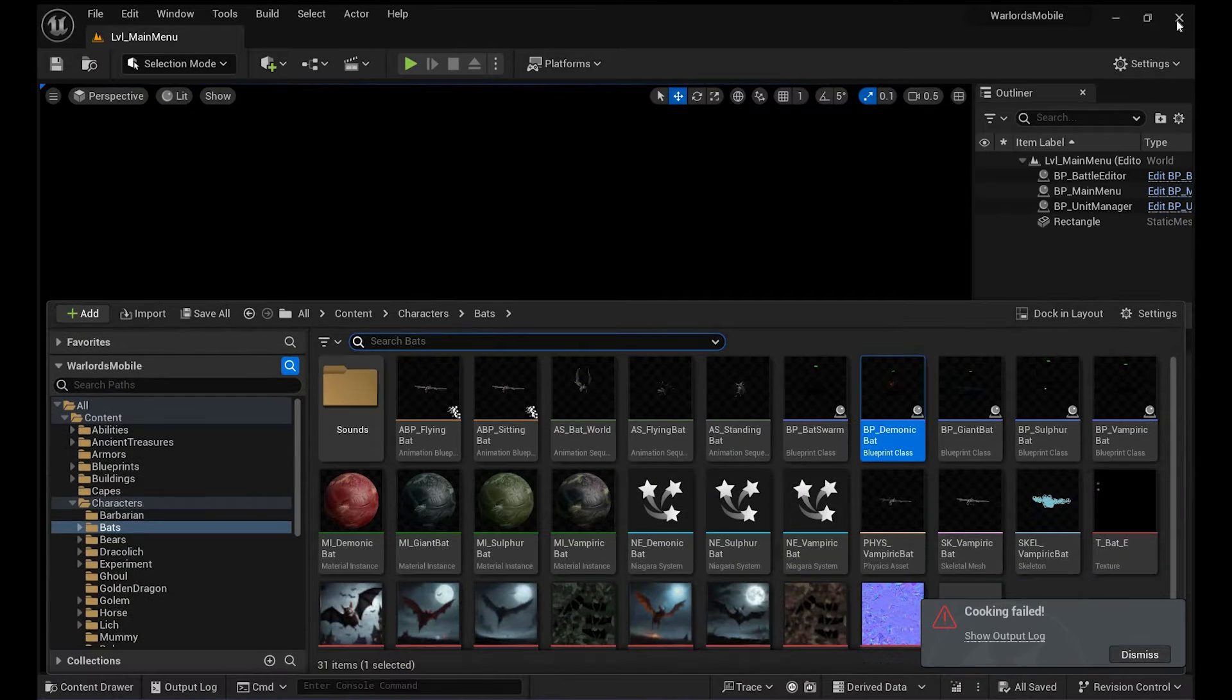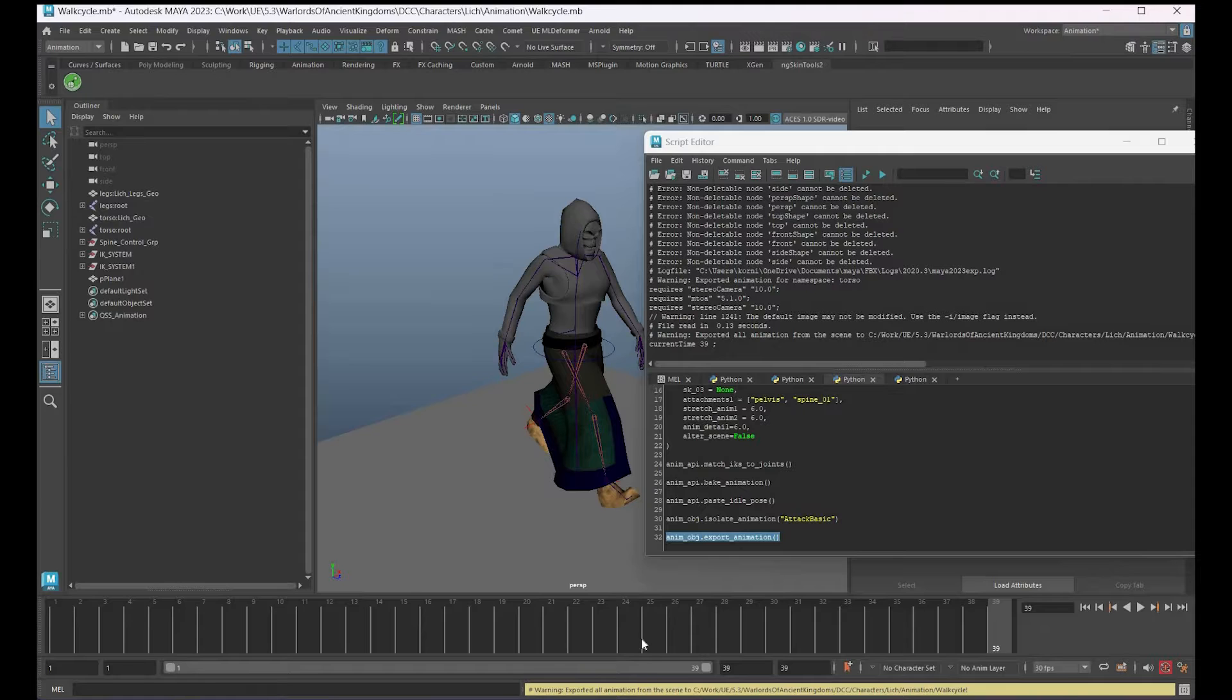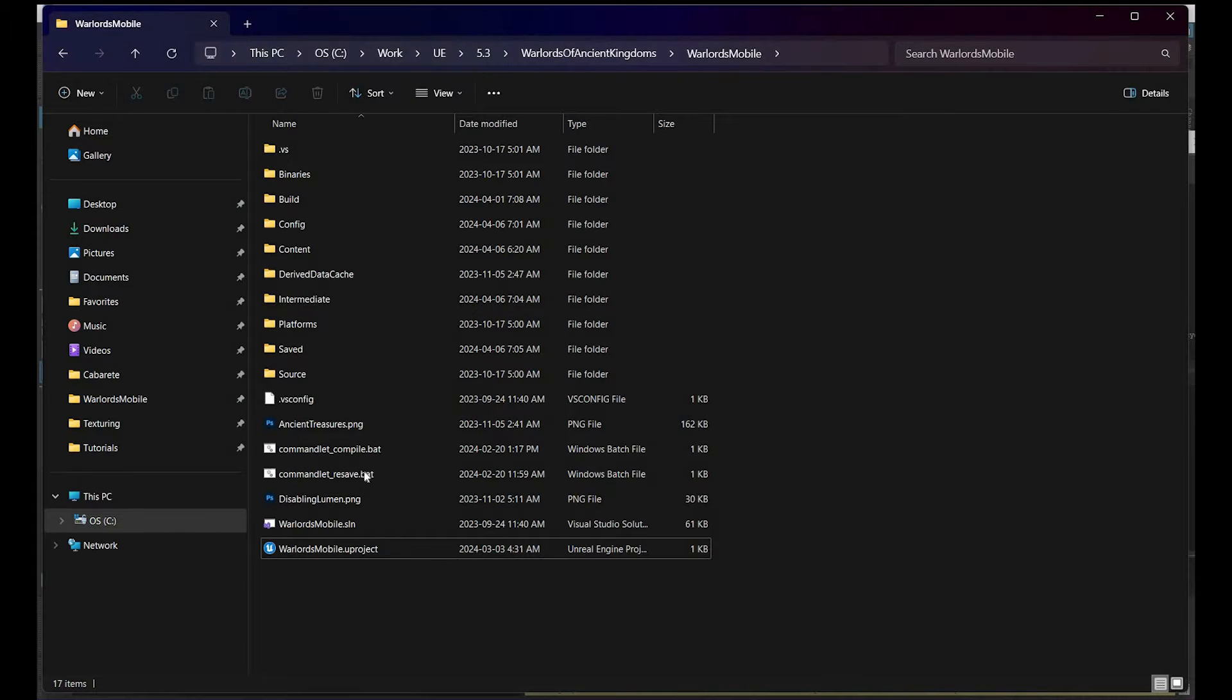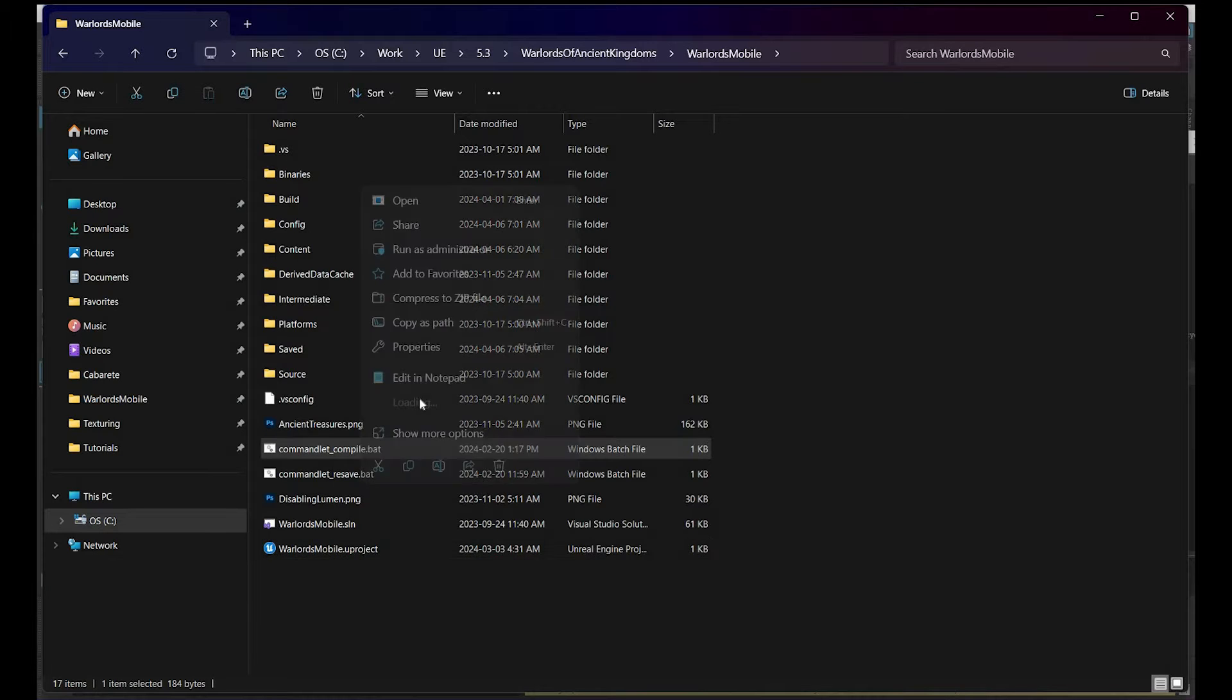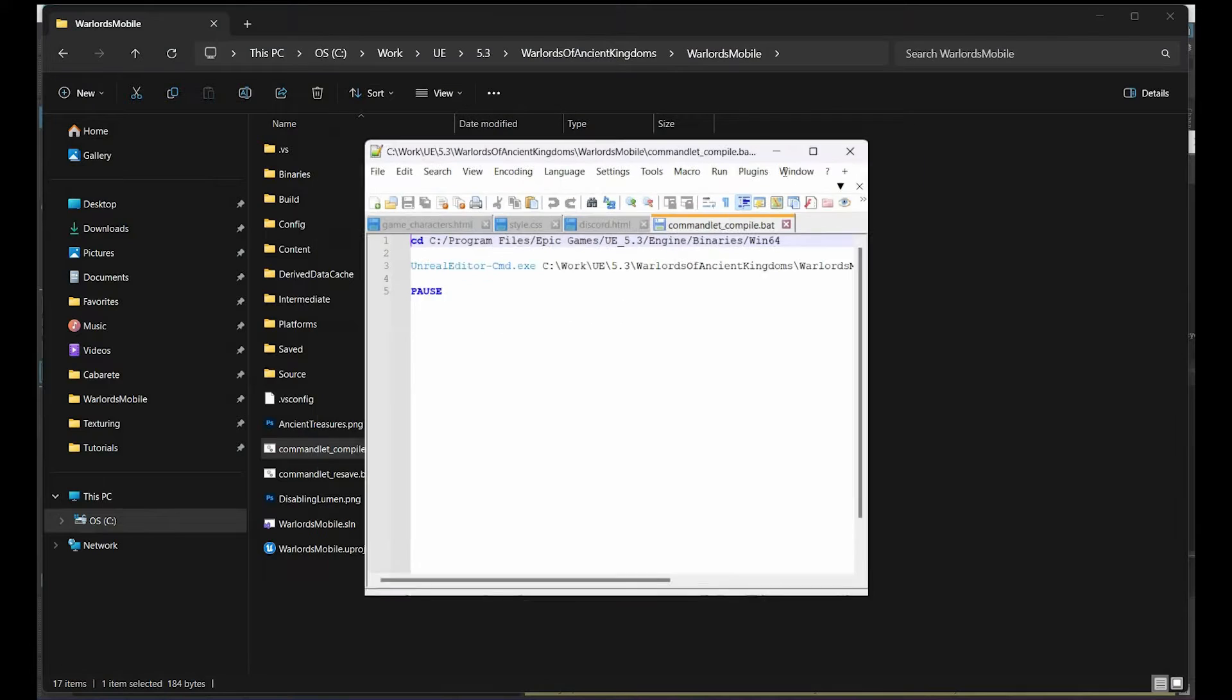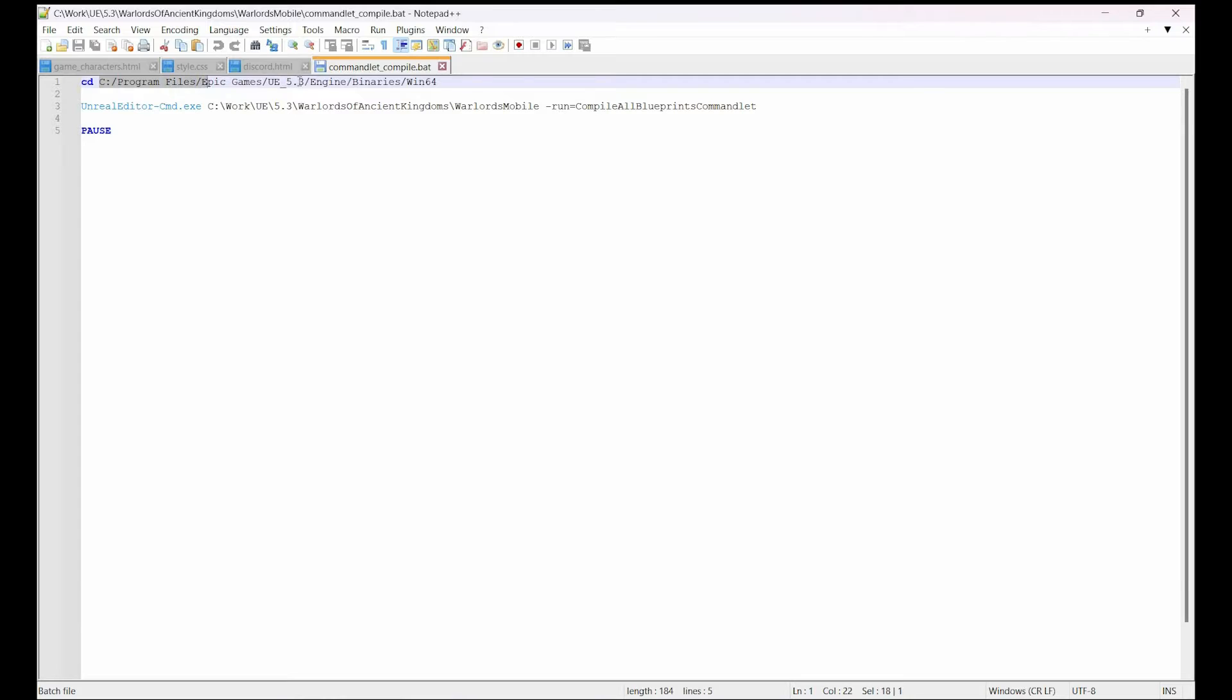So there is actually a way around it. What you have to do is close this project, then go to your actual project folder. In there you can make this thing called a commandlet—it's like a batch file. You can use Notepad++ or whatever works.